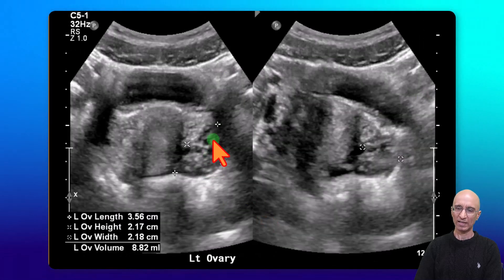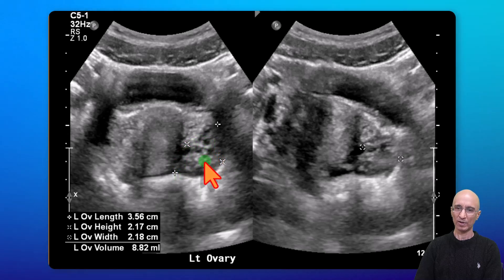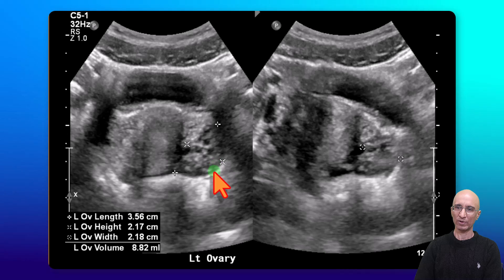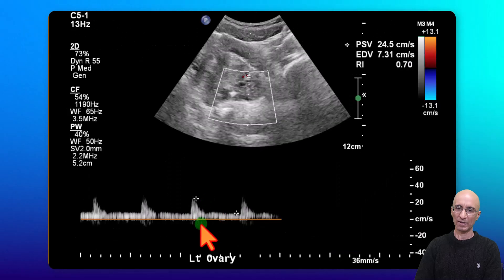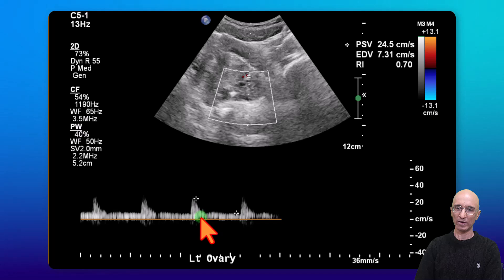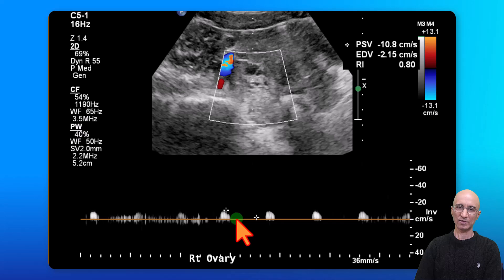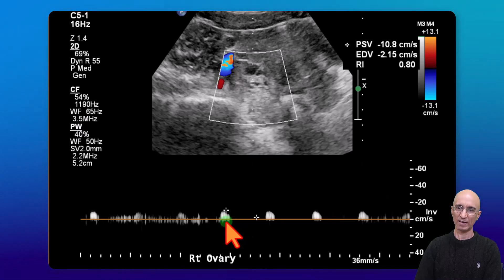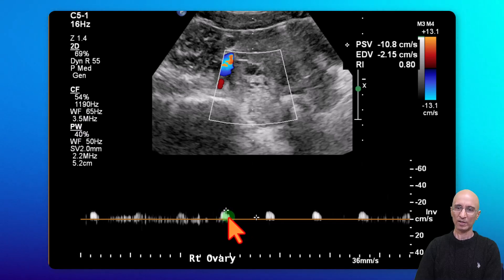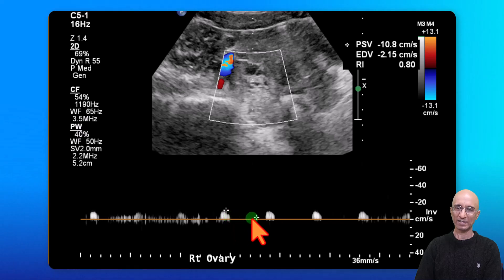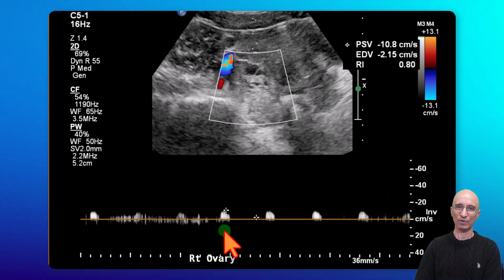In contrast, the left ovary appears normal in size. We can see some follicles scattered throughout the left ovary, and we have a nice low-resistance arterial waveform in the left ovary with a sharp upstroke and preserved diastolic flow. Contrast this to the flow in the right ovary, where there is a small amount of arterial flow which appears to be high resistance without any diastolic flow.